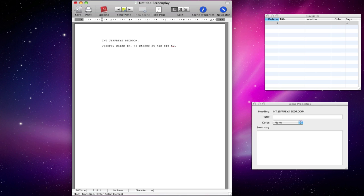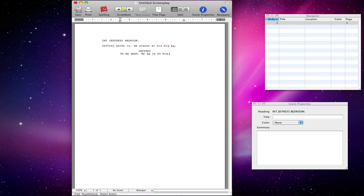And we type our character's name. Because Jeffrey hasn't spoken yet — or no one's spoken in this script — you're going to have no characters at all. So we're going to type Jeffrey. It's automatically put into capitals. This is the default layout and management used in Hollywood. Hit enter and then it's going to take us into dialogue. Oh my gosh. My TV is so big.